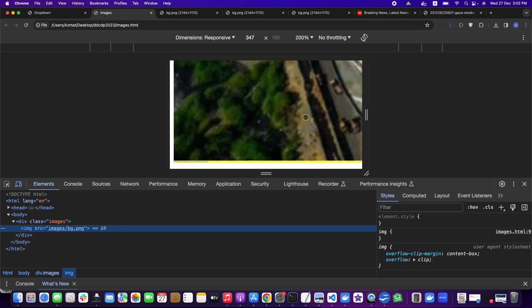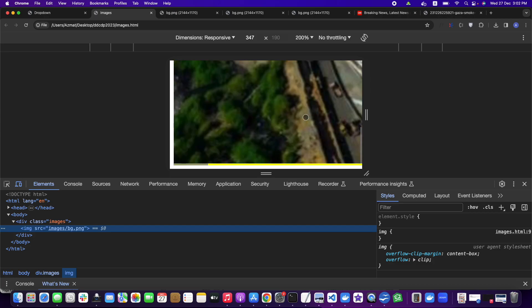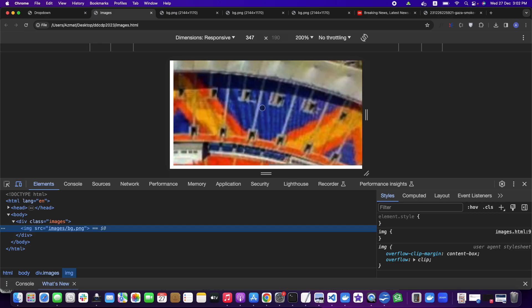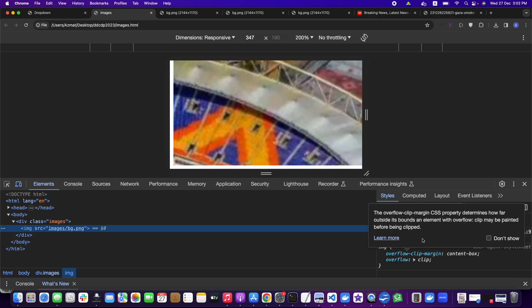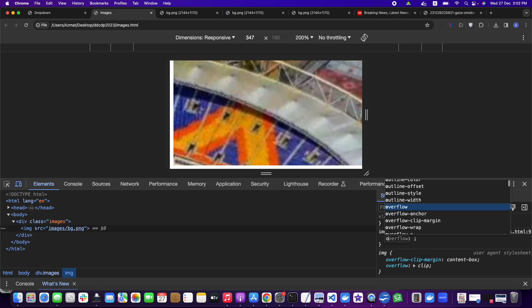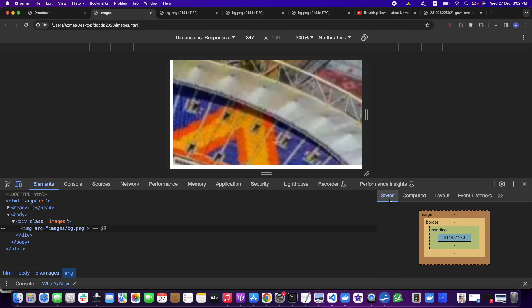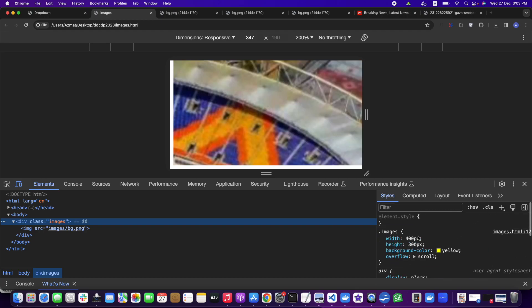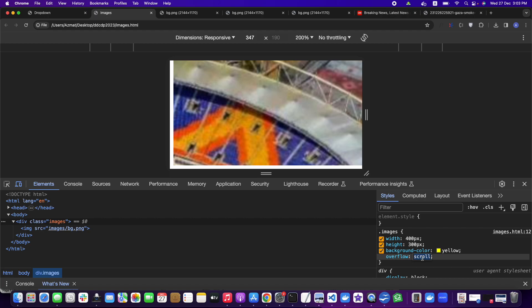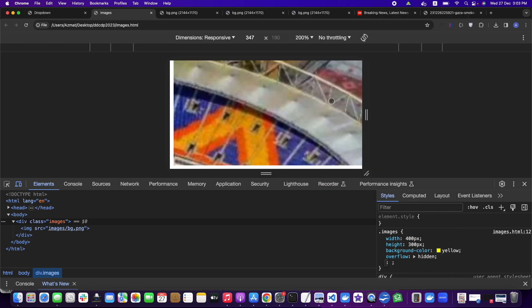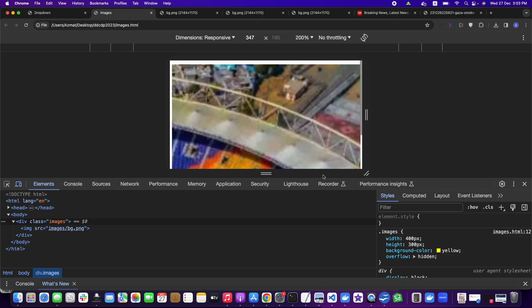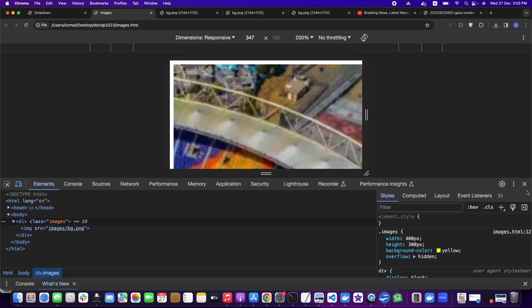Yes, scrolling is available on both directions. Scroller was not available before — that's why I couldn't see it. This is because of the scroll property. Now, if I switch back to overflow hidden, there is no scroll — it's just hidden. The overflow is hidden.